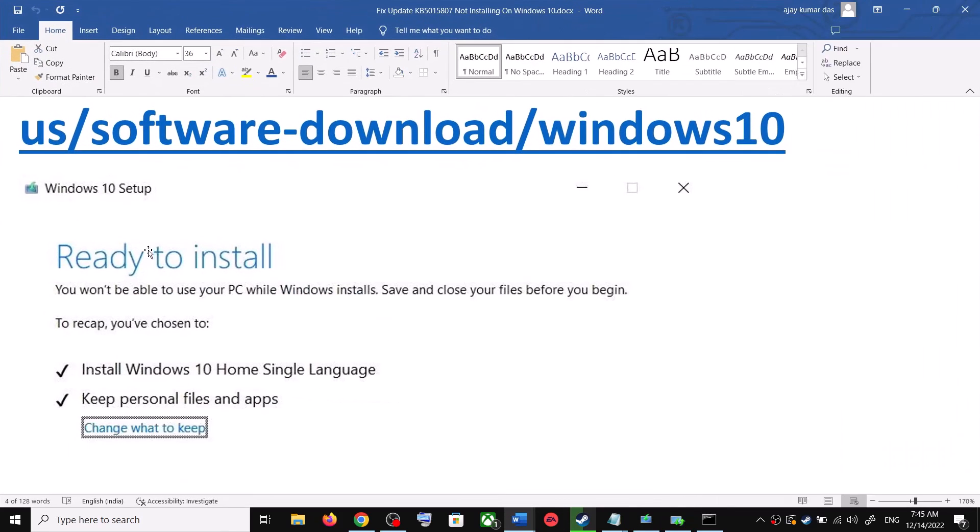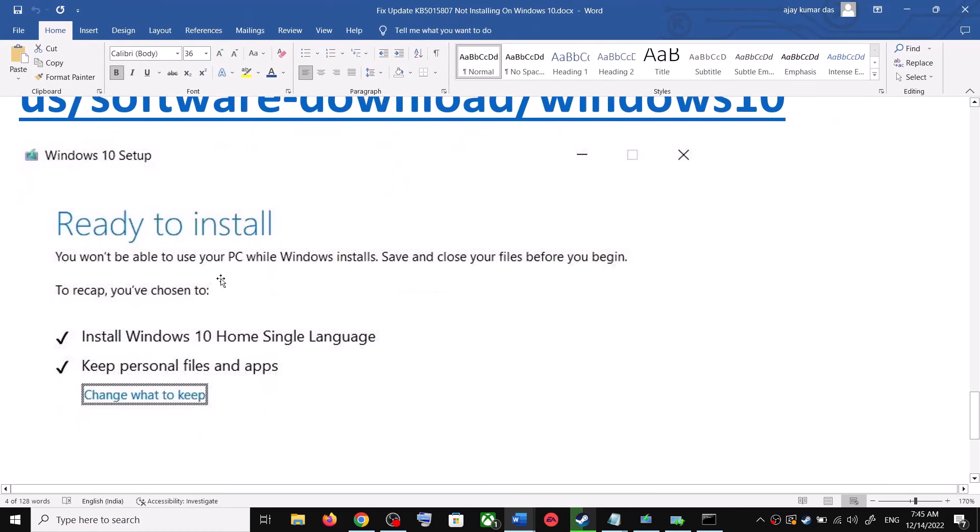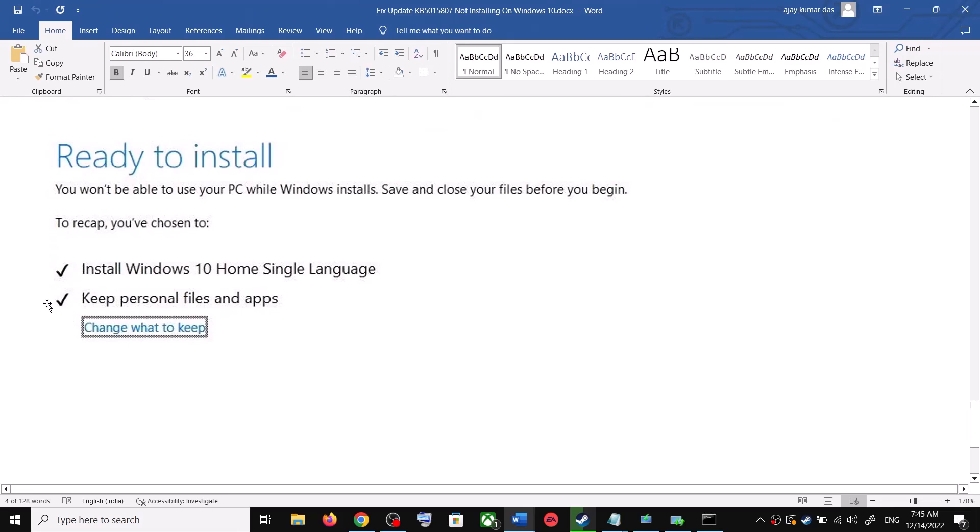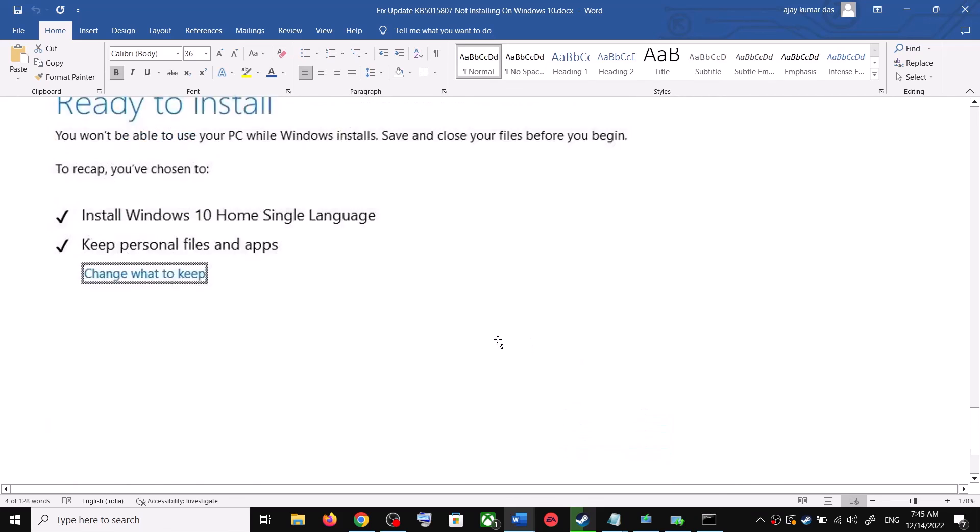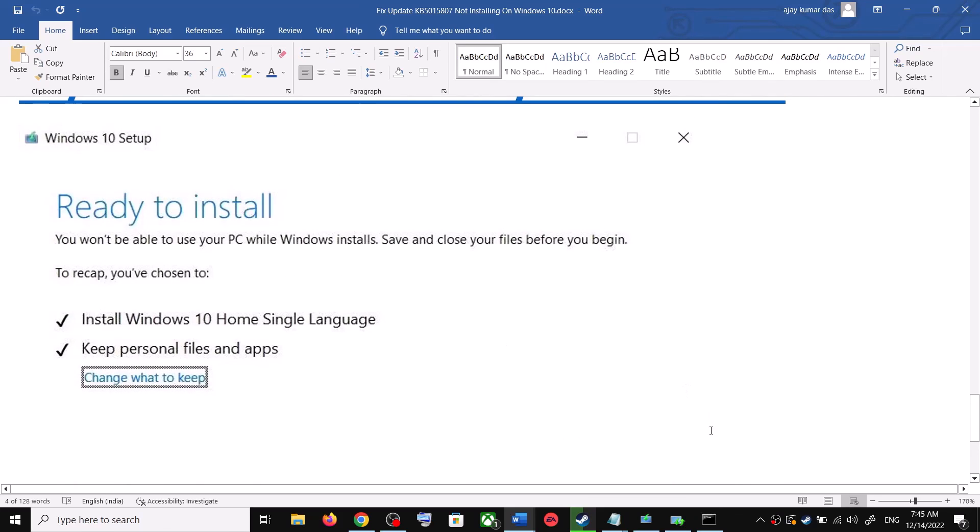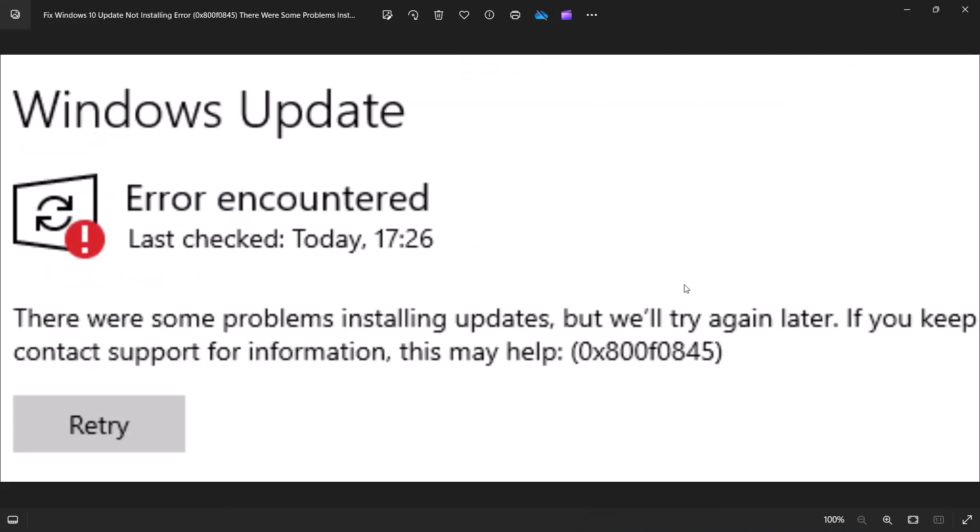By default the option to keep your personal files and apps would be checked. When this is checked, you will not lose any data on the computer. So click on install. After the installation, login to your computer and then update your Windows 10. So one of the steps shown in this video should help you to get rid of this error.